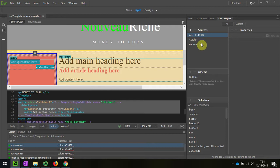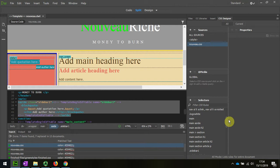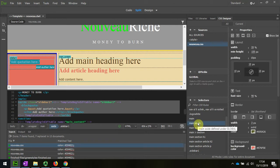So if I scroll down on the style sheet I should be able to find main aside. And there's a radius here.